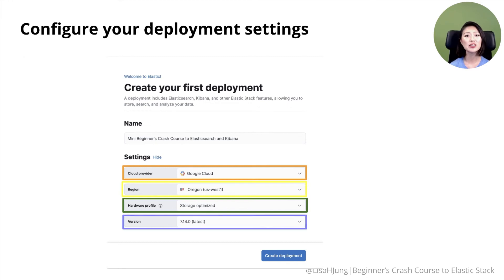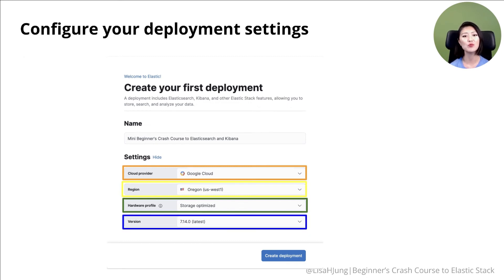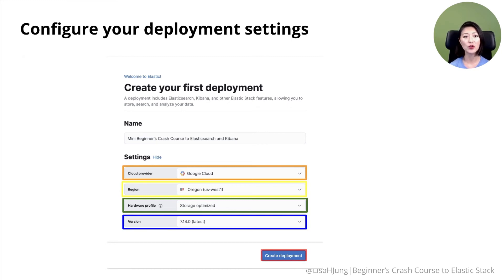Then select the latest version of the Elasticsearch stack, which at the moment is 7.14.0. Once you have configured your setting, click on create deployment option.